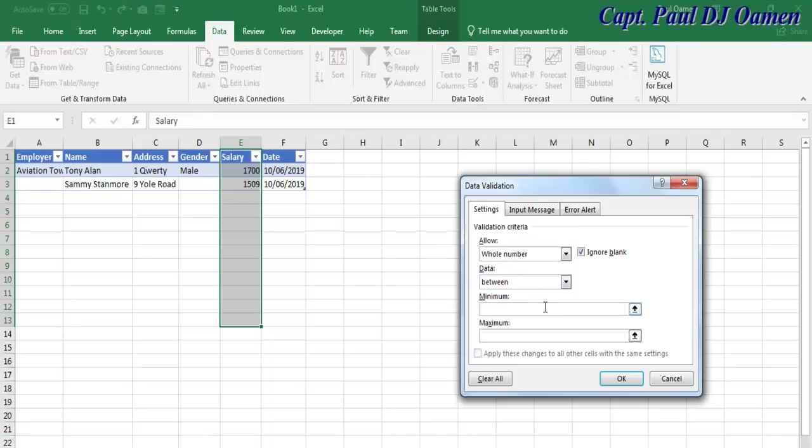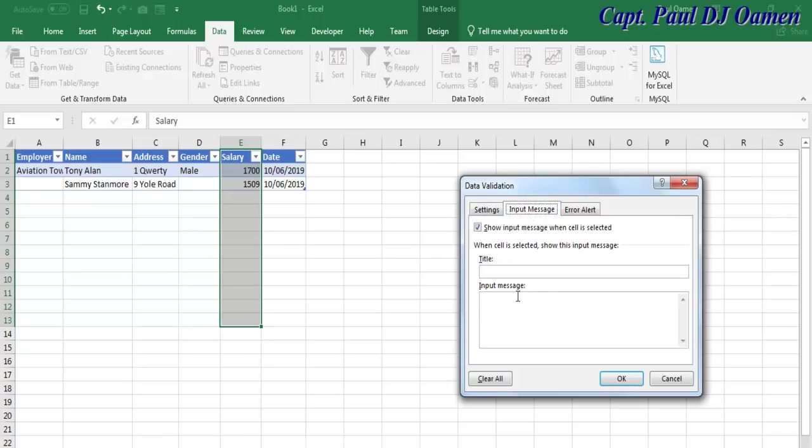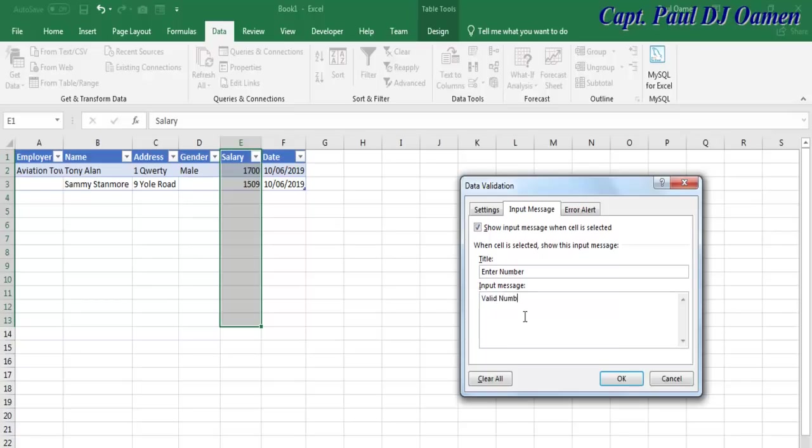I'm going to give you the range: minimum 1000 to maximum 2005. For the input message, I'm going to enter the title 'Enter Data or Enter Numbers' and the message: 'Valid numbers only.'